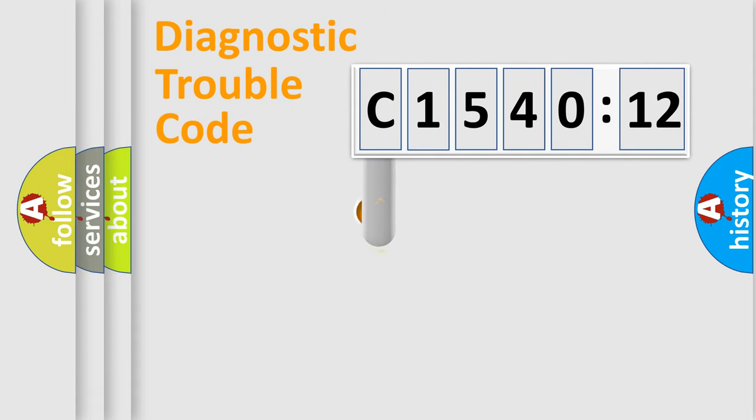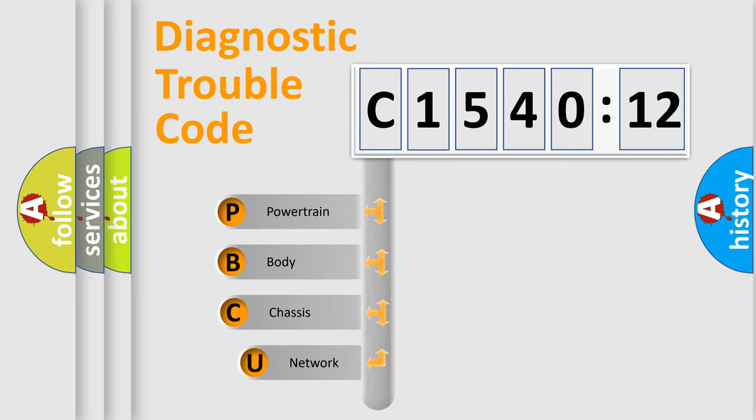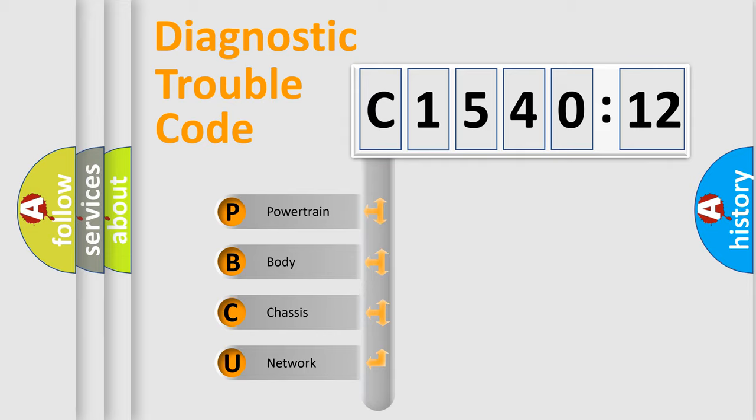First, let's look at the history of diagnostic fault code composition according to the OBD2 protocol, which is unified for all automakers since 2000. We divide the electric system of automobile into four basic units.